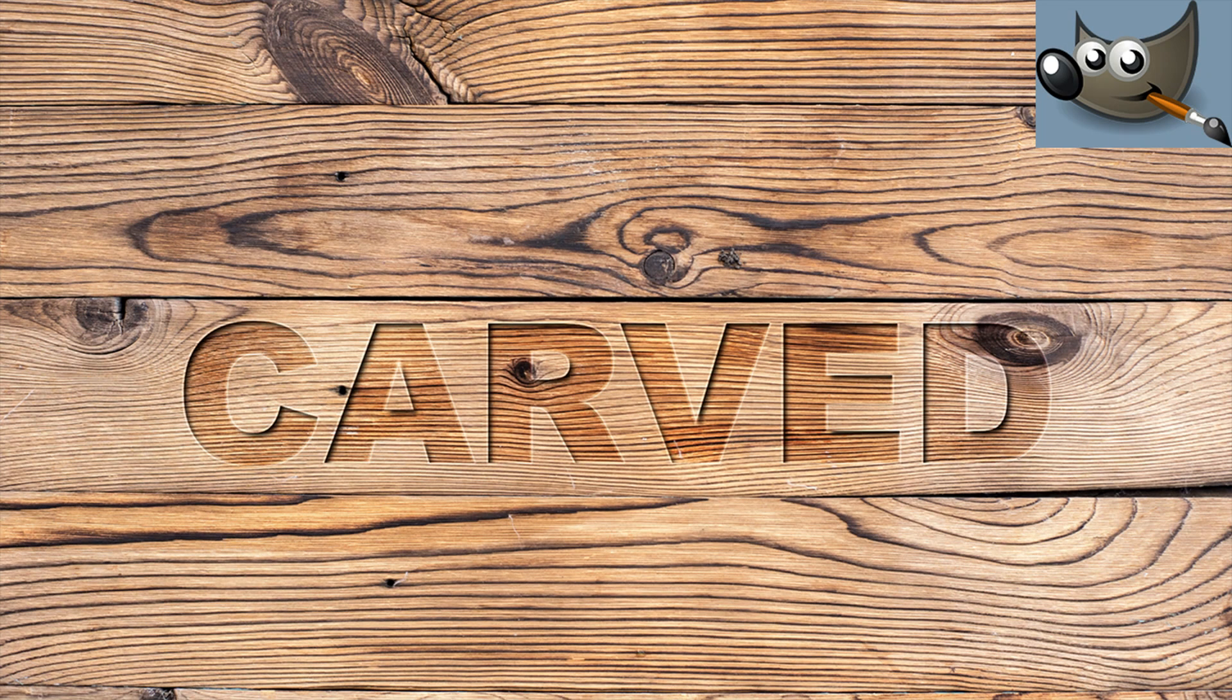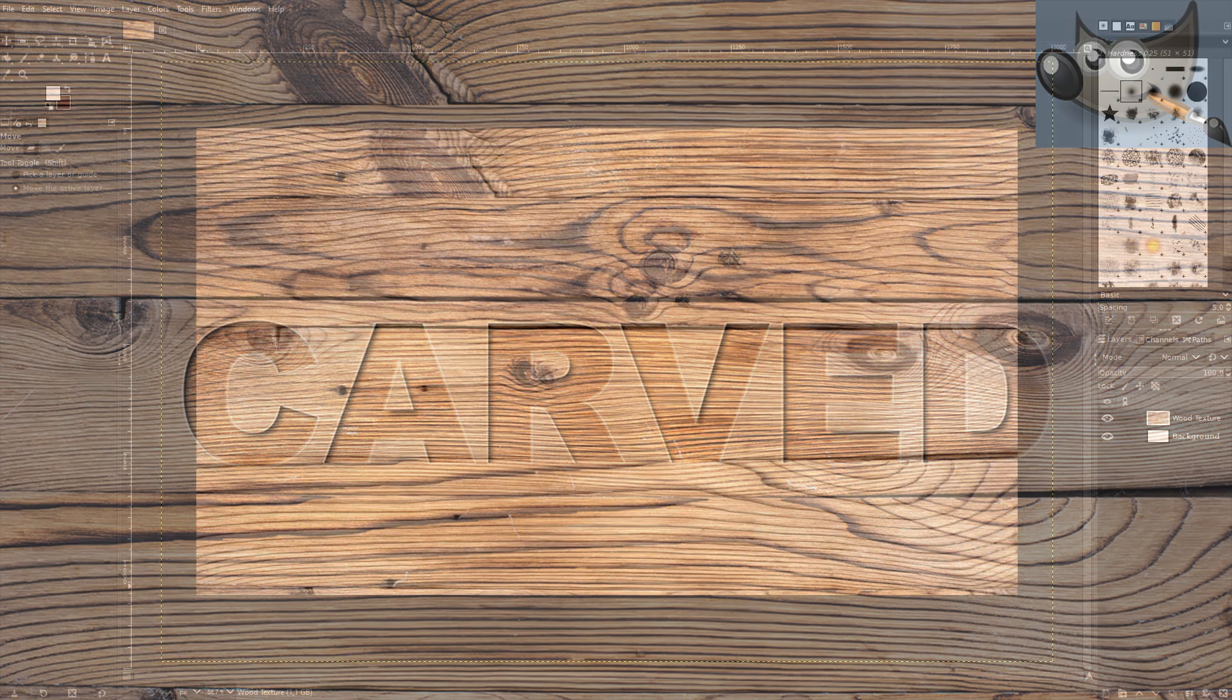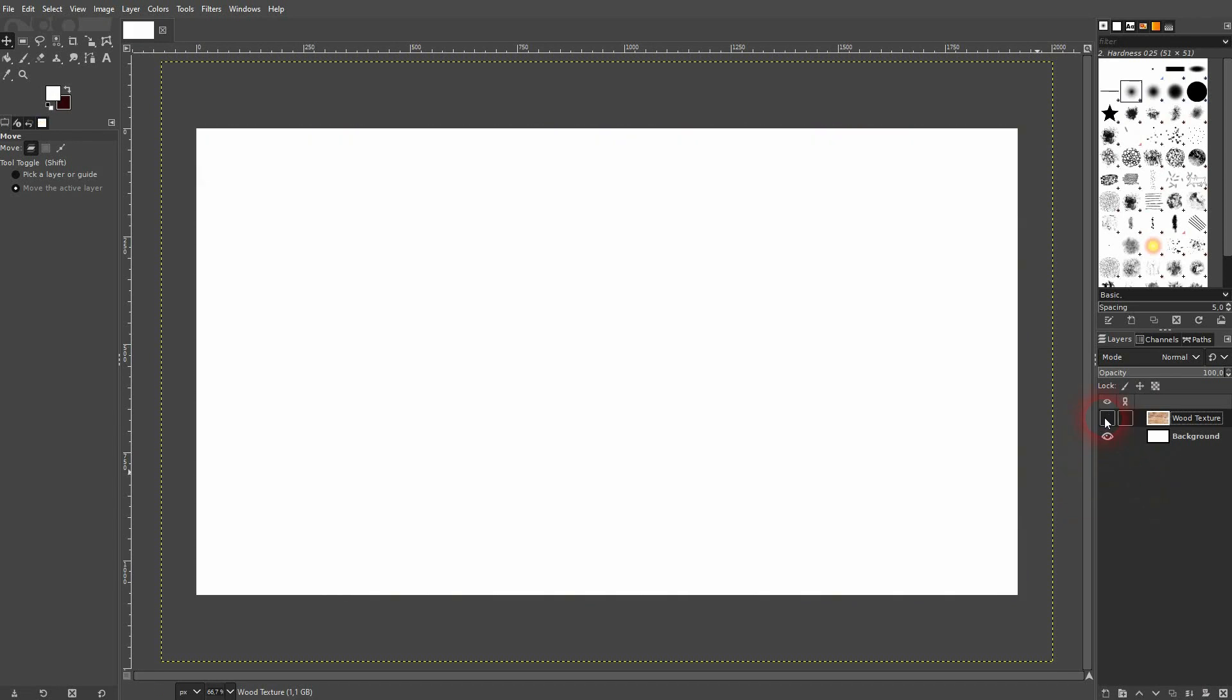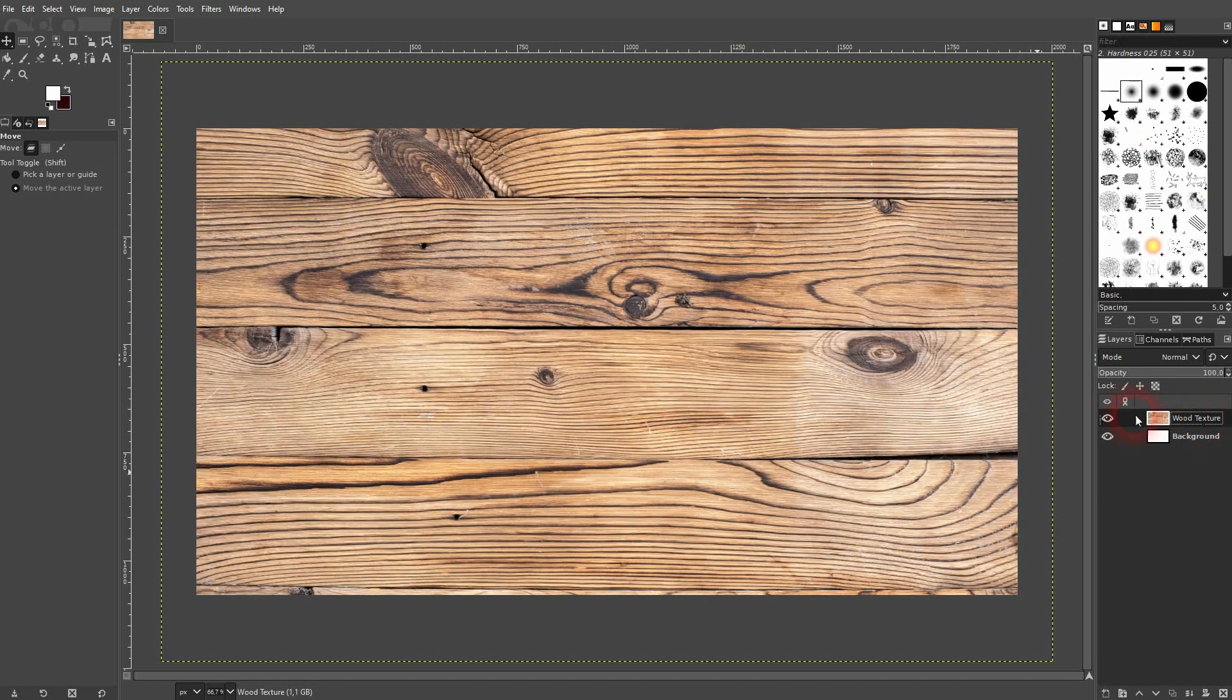Now we're back to learning GIMP and this time I'm going to show an easy carved text effect. We'll start with the texture. Just find yourself some wood image. I, for example, found this on Unsplash.